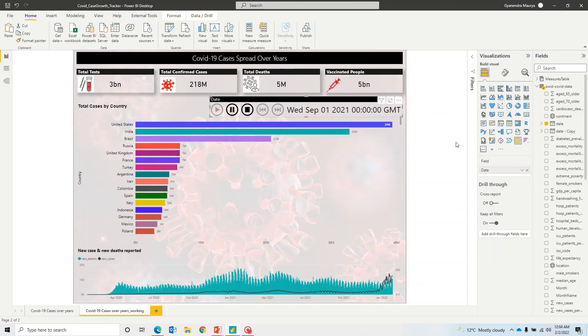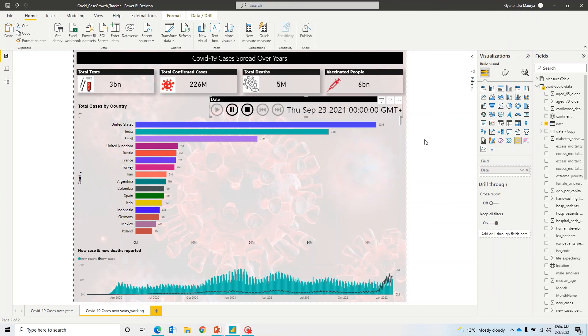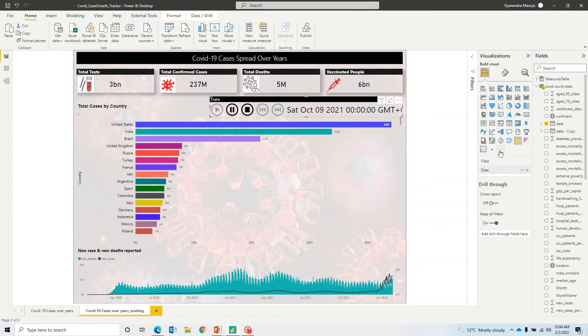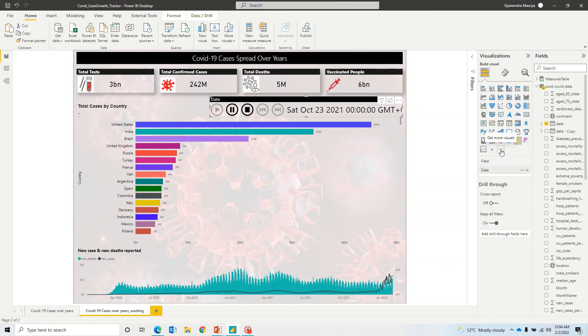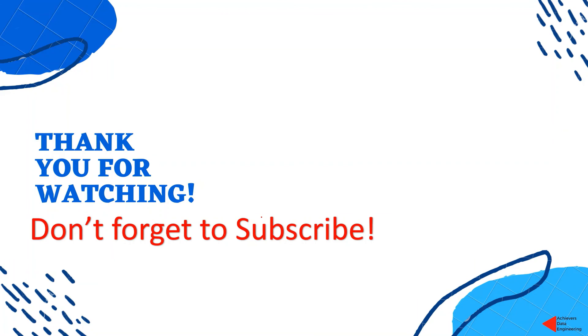All right, guys. So I hope you have got pretty good understanding how can you go ahead and create this kind of animation chart in your Power BI report using this Play Axis Visual. And you have got an idea how can you go ahead and import any third party visual from marketplace. And if you have any question at this point of time, please do let me know in the comments. I would love to answer that. And if you like the content, please don't forget to subscribe to stay up to date on any latest videos that I upload. Thank you for watching. Keep learning. Have a great day.